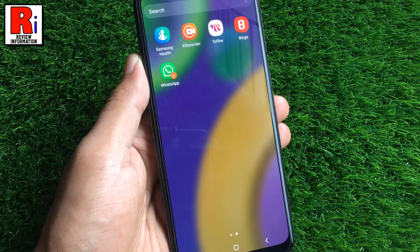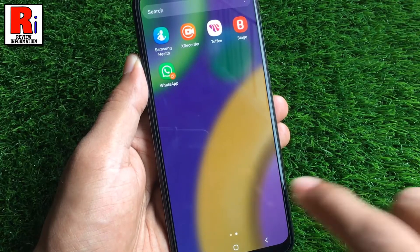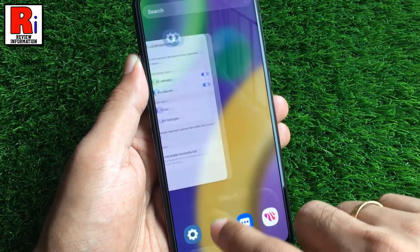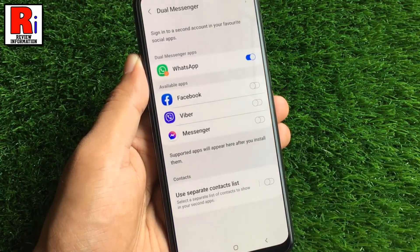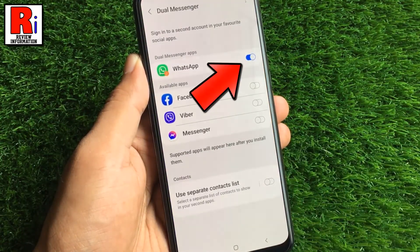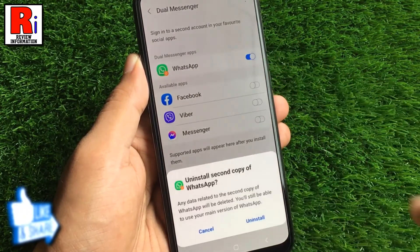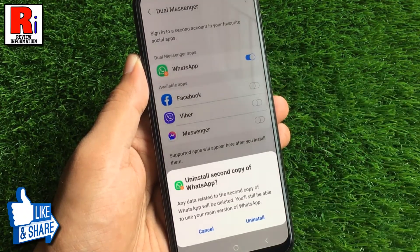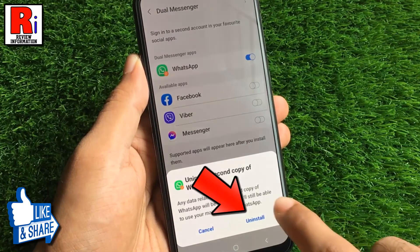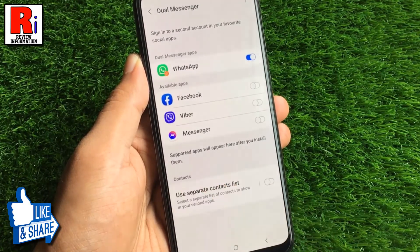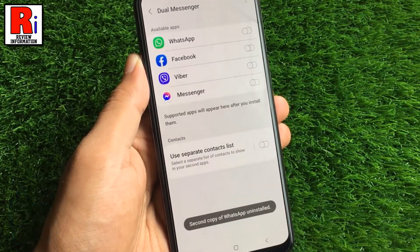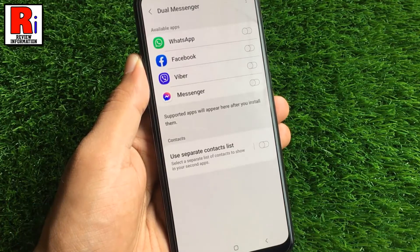You can remove the second account from settings also. Again go to the dual messenger settings and toggle the slider beside the app whose second account you want to disable. From the confirmation window tap on uninstall. The second account has been uninstalled.